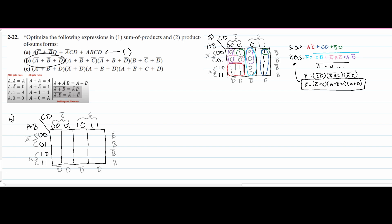Looking at this first part, we have an A0 plus a B0 plus a D0. So our A0 is this row, our B0 is only this row, and our D0 is this column and this column. So that means we're going to have a 0 here and then a 0 here. We started off with 1s last time, but now we're starting off with 0s.